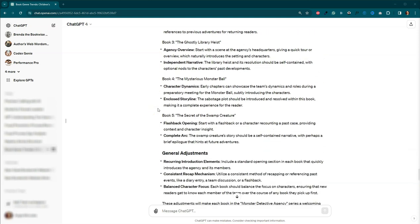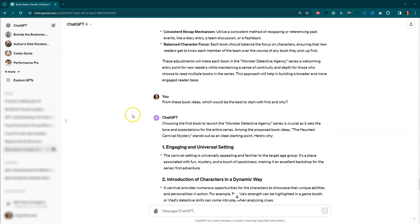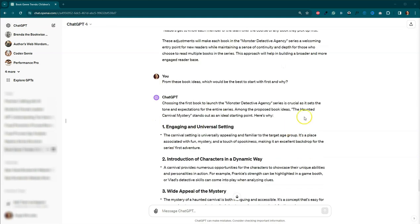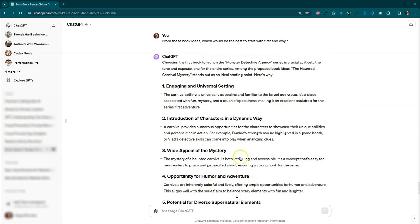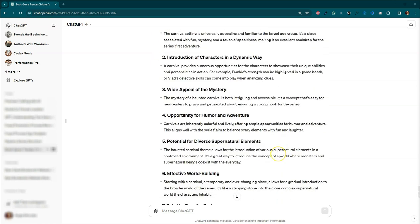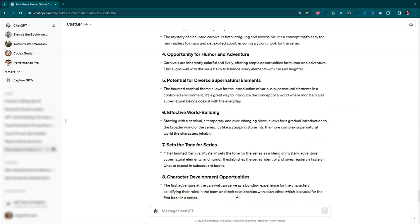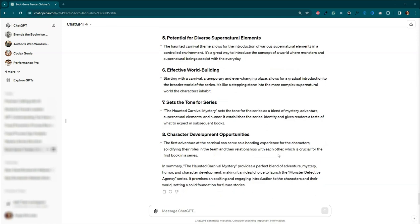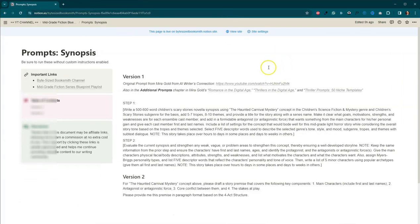And then I said from these book ideas, which one would be the best to start with? And it told me that the haunted carnival mystery would be the best starting point. And it gave me its reasons why. And I agreed. I thought that the haunted carnival mystery would be the best starting point. So now we are going to go to my prompts. So I actually have two versions this week for the synopsis.